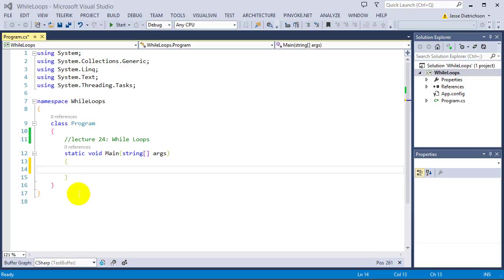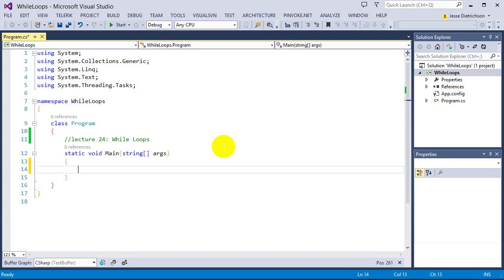Welcome to lecture 24, while loops. In this section, we are going to cover three types of loops: the while loop in this lecture, for loops in the next lecture, and then do-while loops after that. Each of them have a slight difference, and depending on what you're trying to accomplish, one would probably be more appropriate. While and do-while loops are extremely similar — they only differ by basically one thing, and obviously the syntax as well.